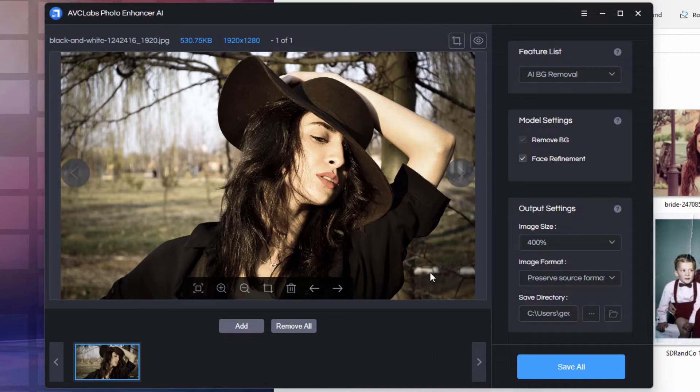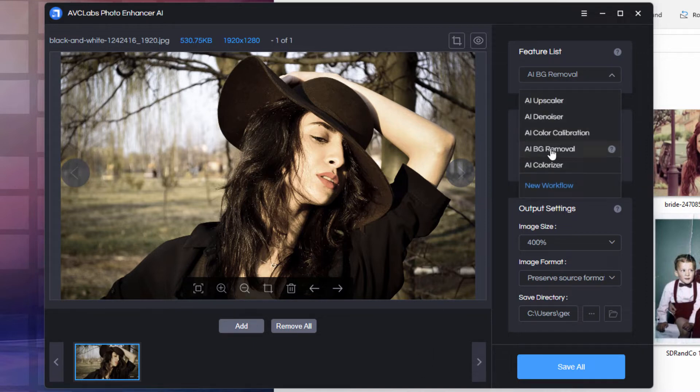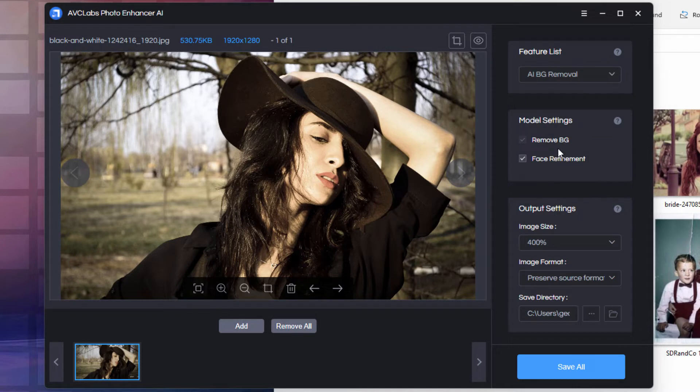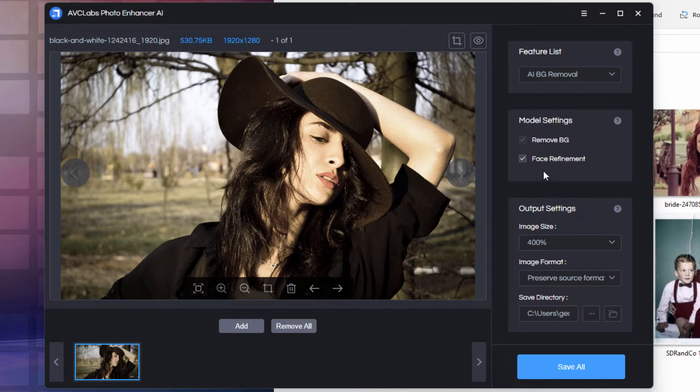To do the background removal, we just go over here, choose background removal from the list. A couple of options in here. Remove background automatically check because that's what we're doing. And you can also bring in face refinement, which I recommend doing. It takes a little bit more effort on the face and does a really nice job at improving that.